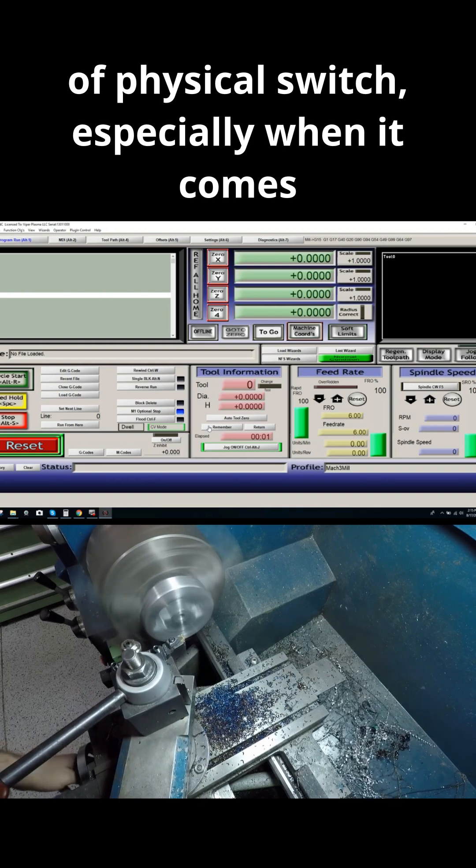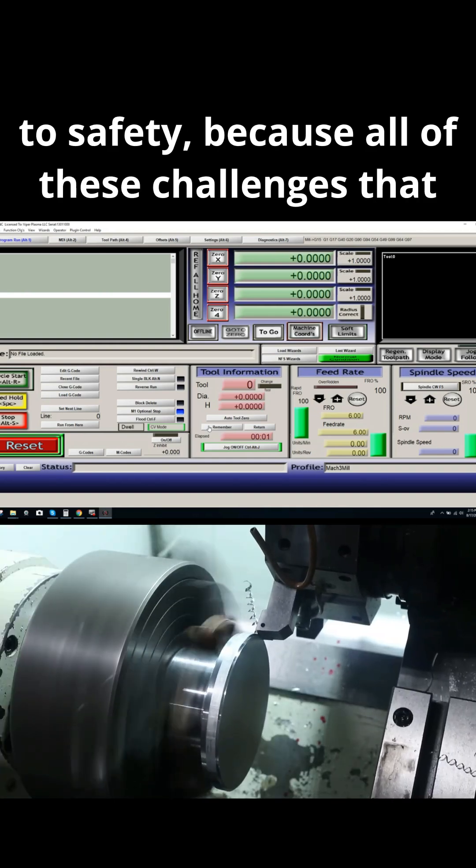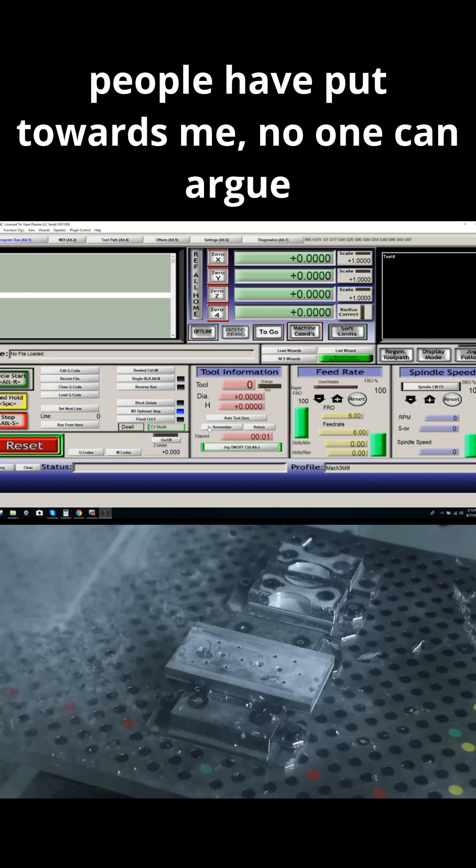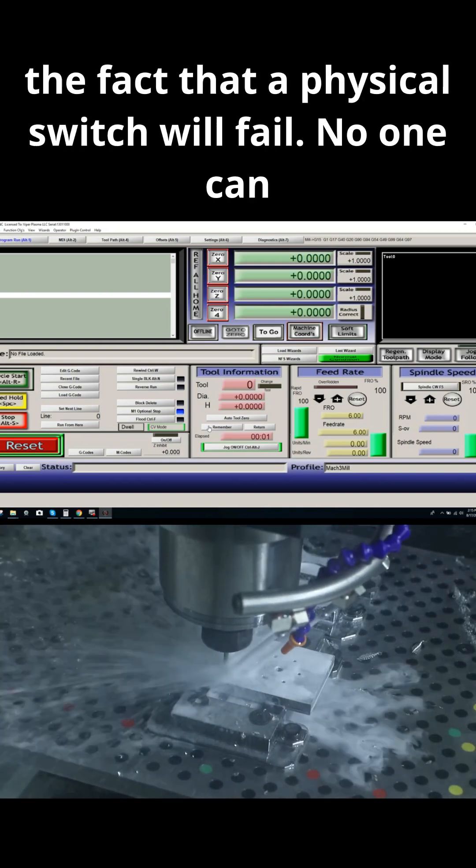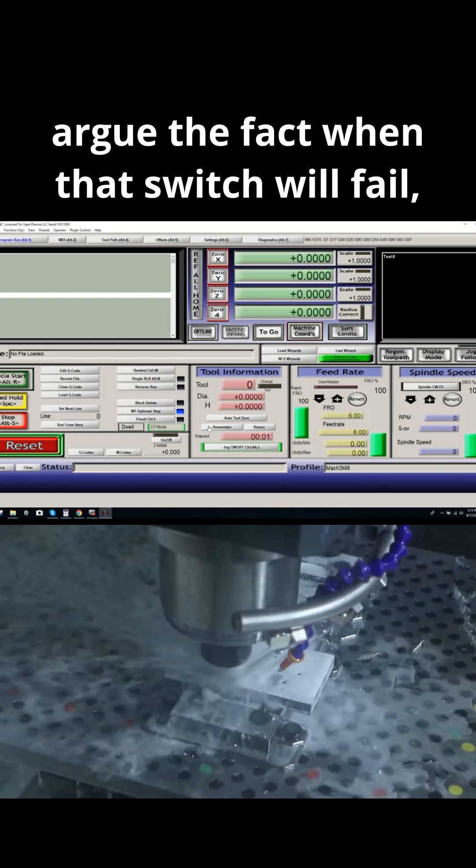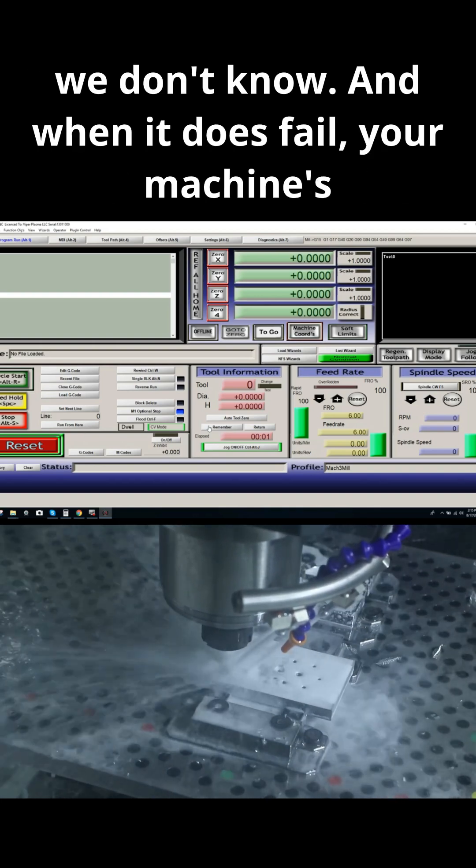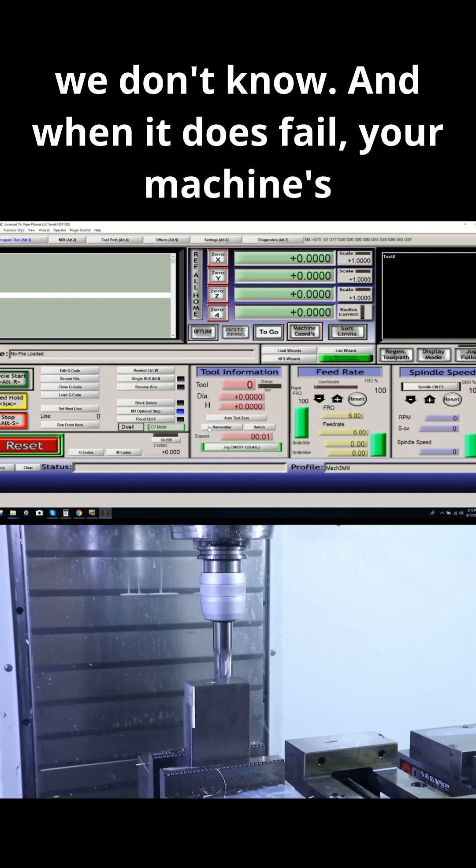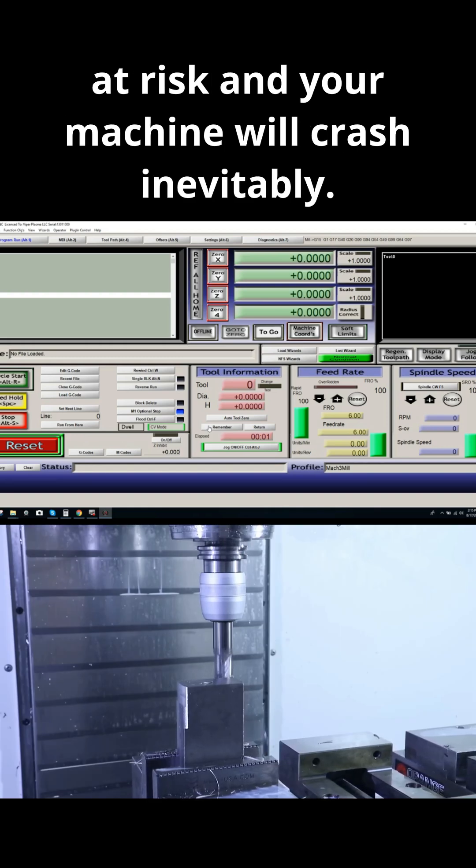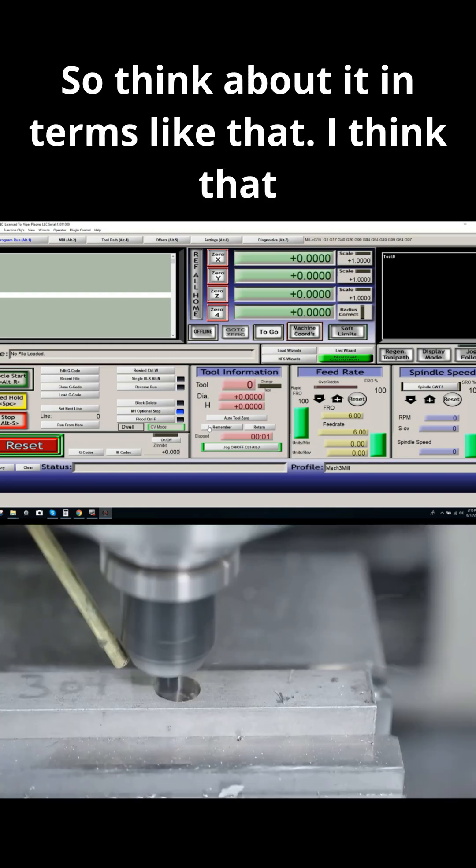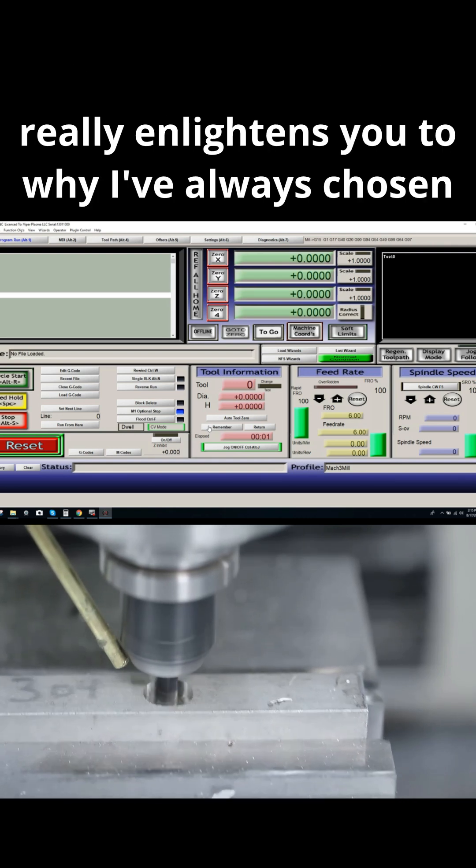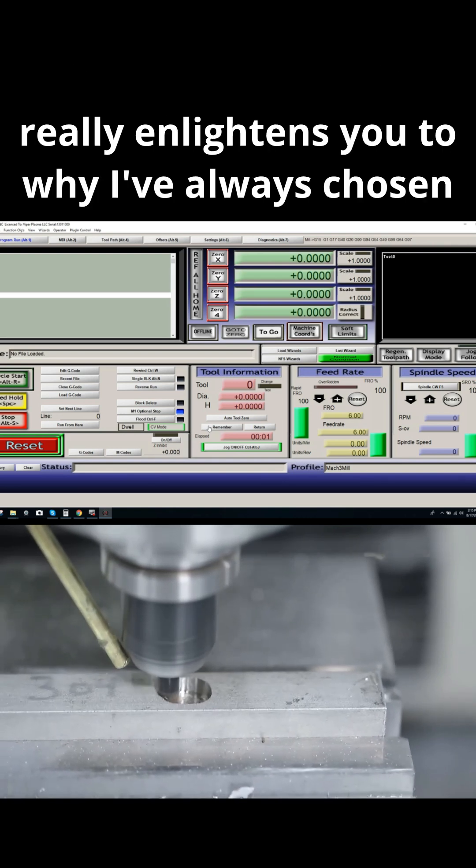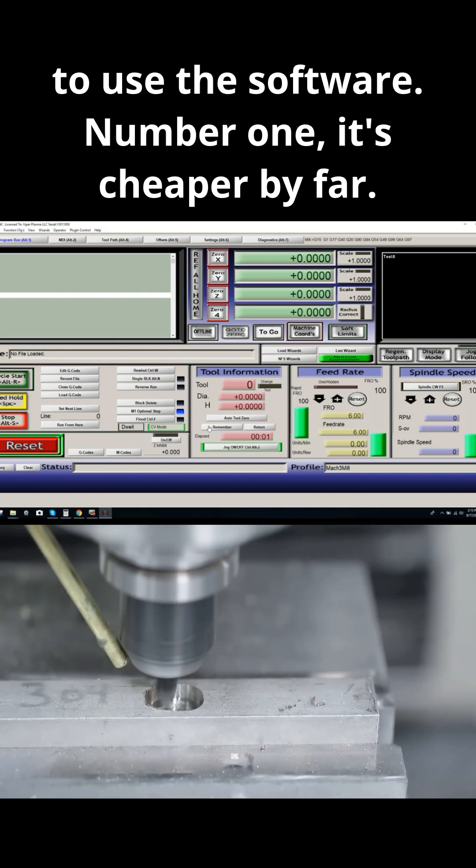Especially when it comes to safety. Because all of these challenges that people have put towards me, no one can argue the fact that a physical switch will fail. No one can argue when that switch will fail - we don't know. And when it does fail, your machine's at risk and your machine will crash inevitably. So think about it in terms like that. I think that really enlightens you to why I've always chosen to use the software.